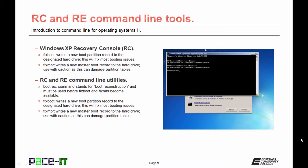You need to use fixMBR with caution because it can damage the partition table. The process is almost the same in Windows Vista and newer operating systems. The main difference is that you need to begin the command with bootrec. Bootrec stands for boot reconstruction, and you must use it before you use fixboot and fixMBR — as a matter of fact, those two commands are not available until after bootrec has been entered. Fixboot and fixMBR work the same in Windows Vista and newer as they did in Windows XP.